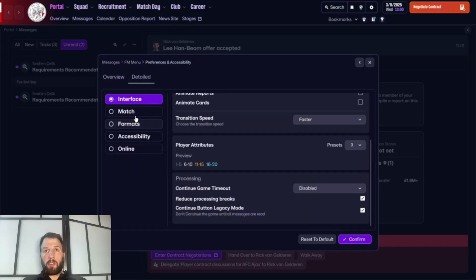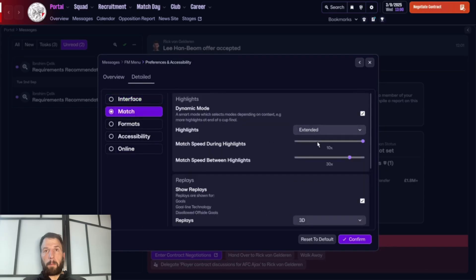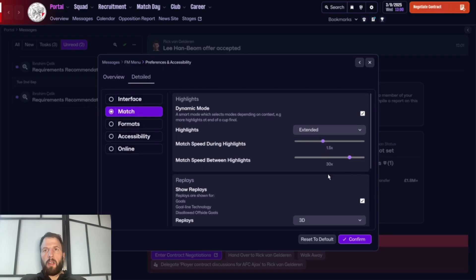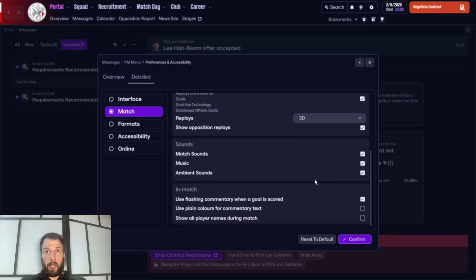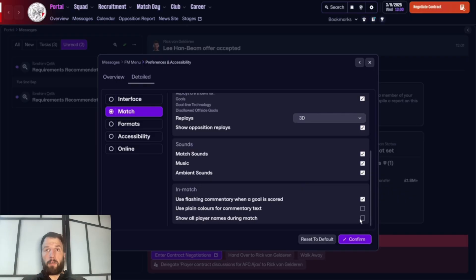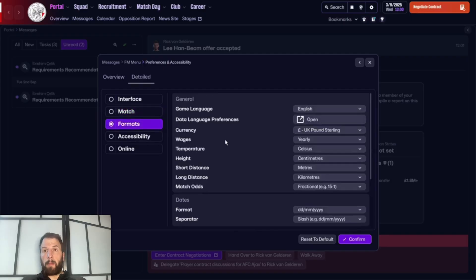Matches are pretty much the same settings. One thing I found is you can go to 0.5x speed, but previously there was a jump from 1.25x to 1.75x with no 1.5x option. Now they've introduced 1.5x speed, and that's plenty quick enough for me. You can also set match sounds, music, and ambience here. If you have epilepsy, there's an option to use plain colors for commentary text to make it easier to read, and you can click to show everyone's name in the match.